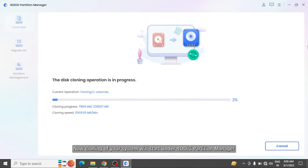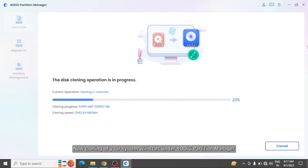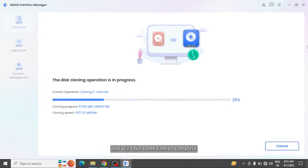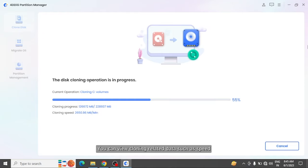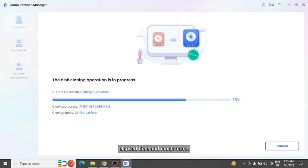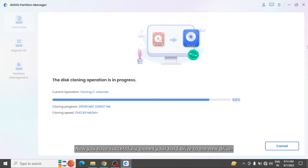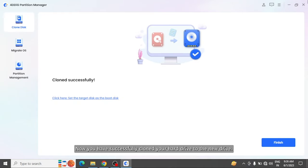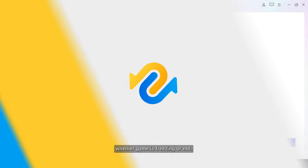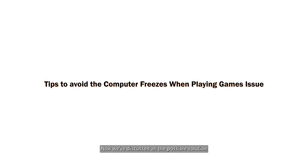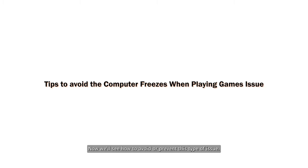Cloning will start and take some time to complete depending on the size of the hard drives. You can view cloning related data such as speed, elapsed time, and much more. Now you have successfully cloned your hard drive to the new drive. You can try this cloned disk in a new system and check whether the game is freezing or not. Now we've discussed all the possible solutions to stop freezing of the computer.